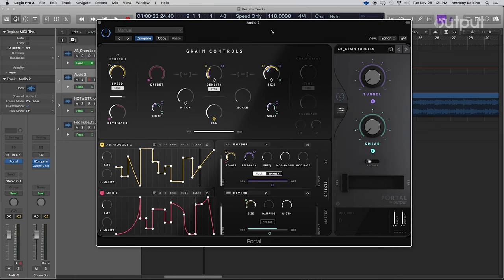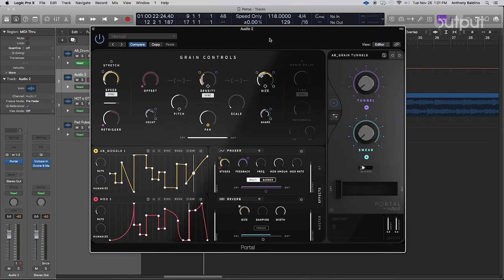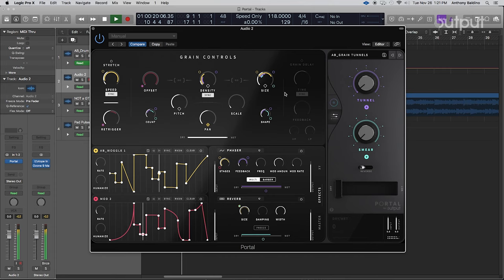So I've got a drum loop here that I was using to make some presets, and here's a little bit of that. And so I use Portal to kind of stretch the time of it.